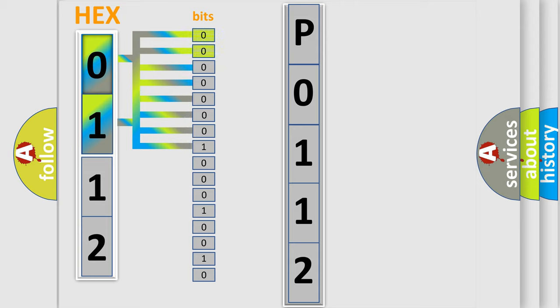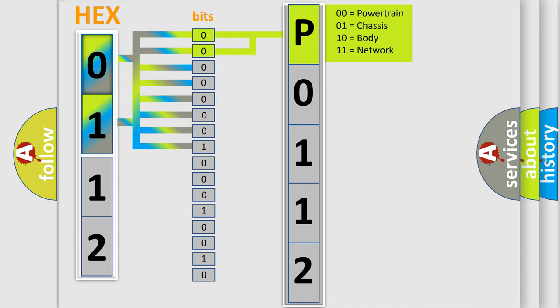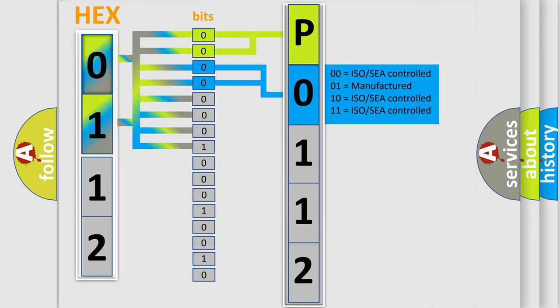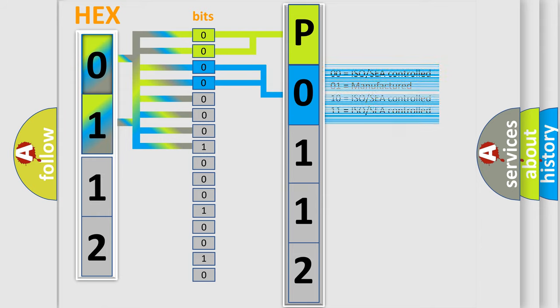By combining the first two bits, the basic character of the error code is expressed. The next two bits determine the second character. The last bit styles of the first byte define the third character of the code.